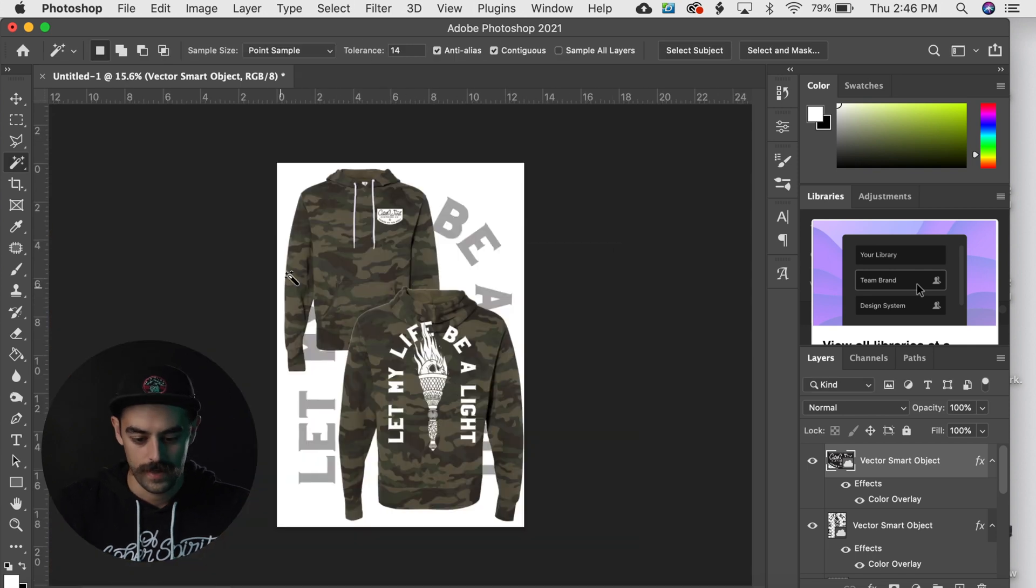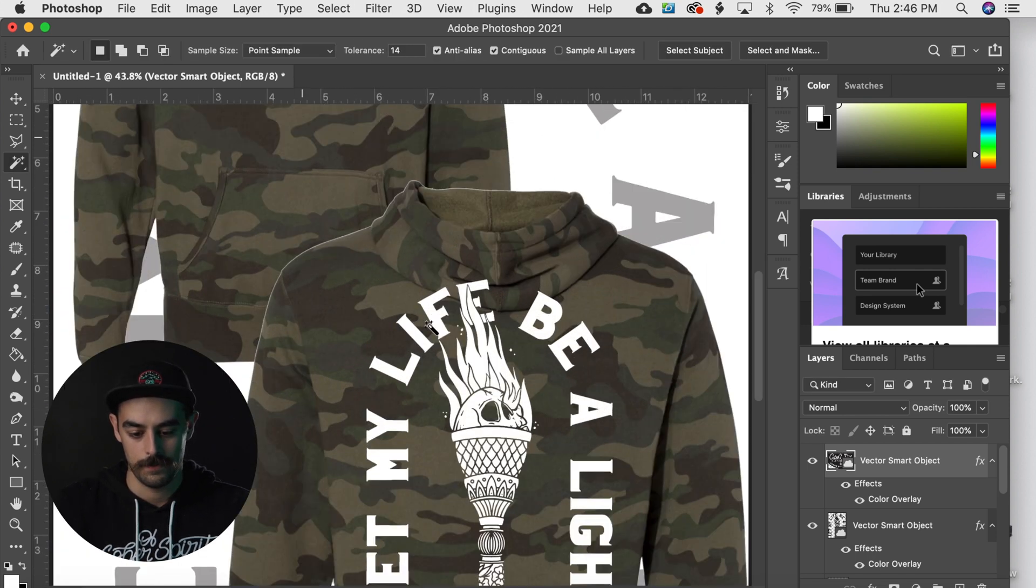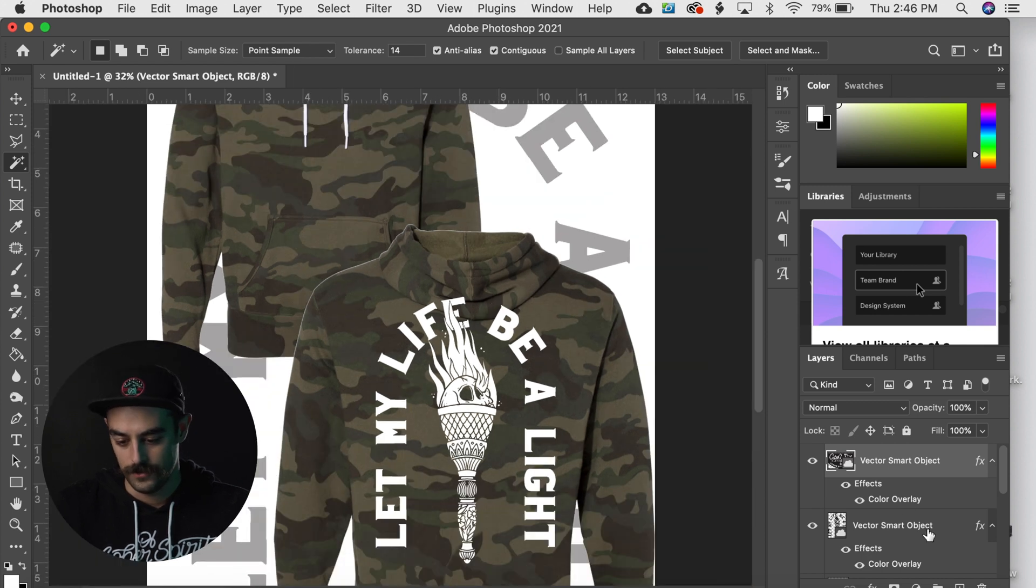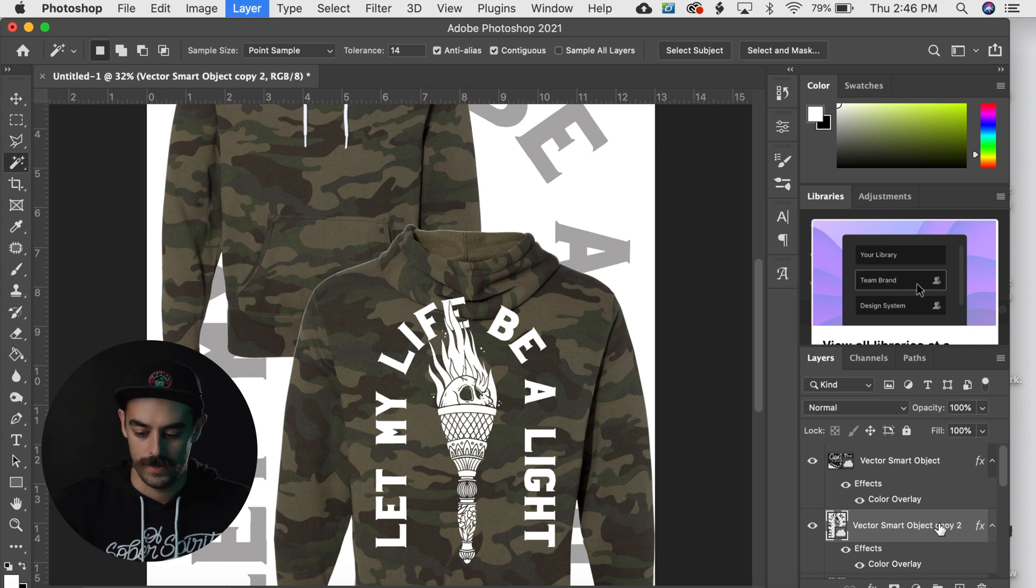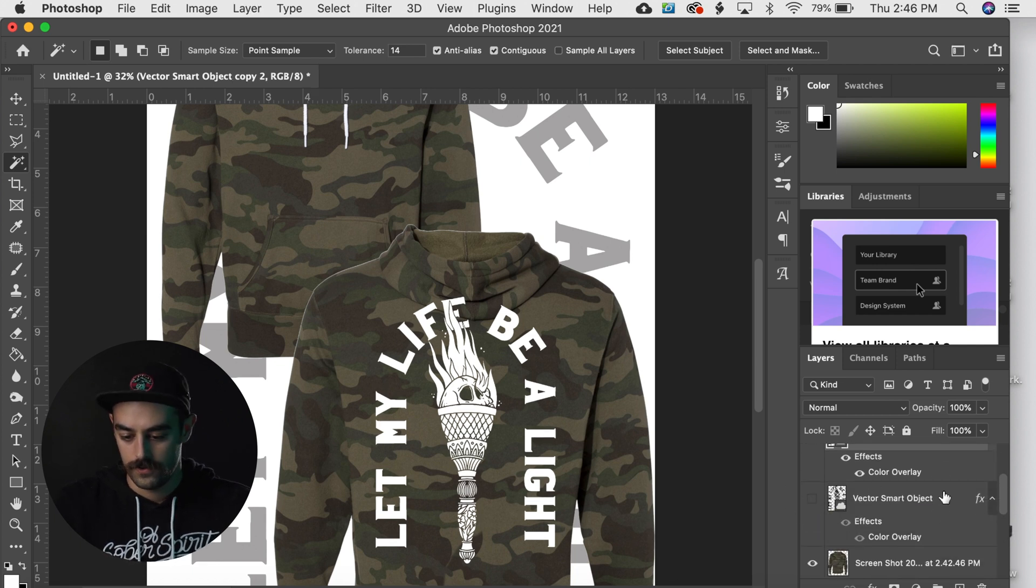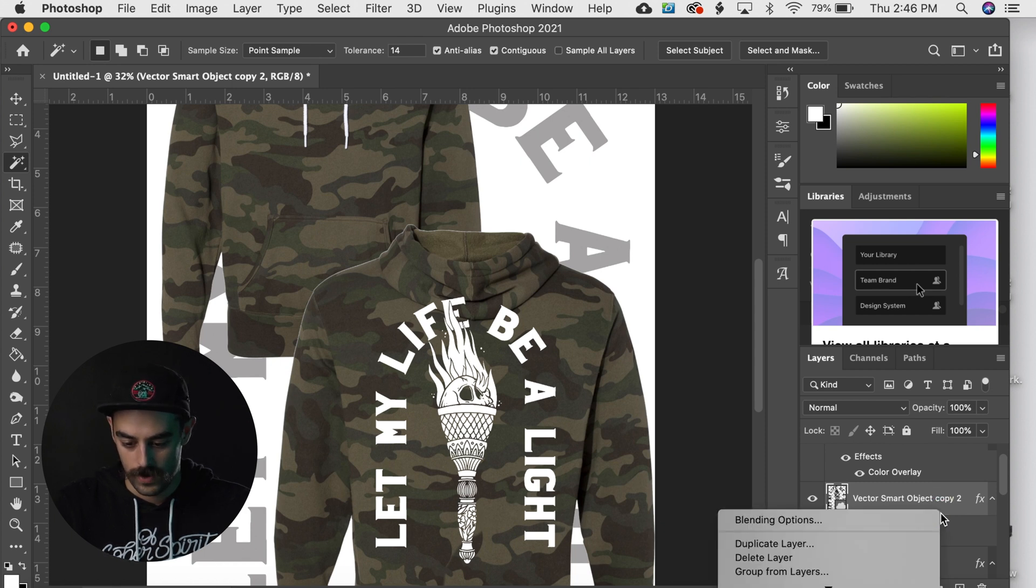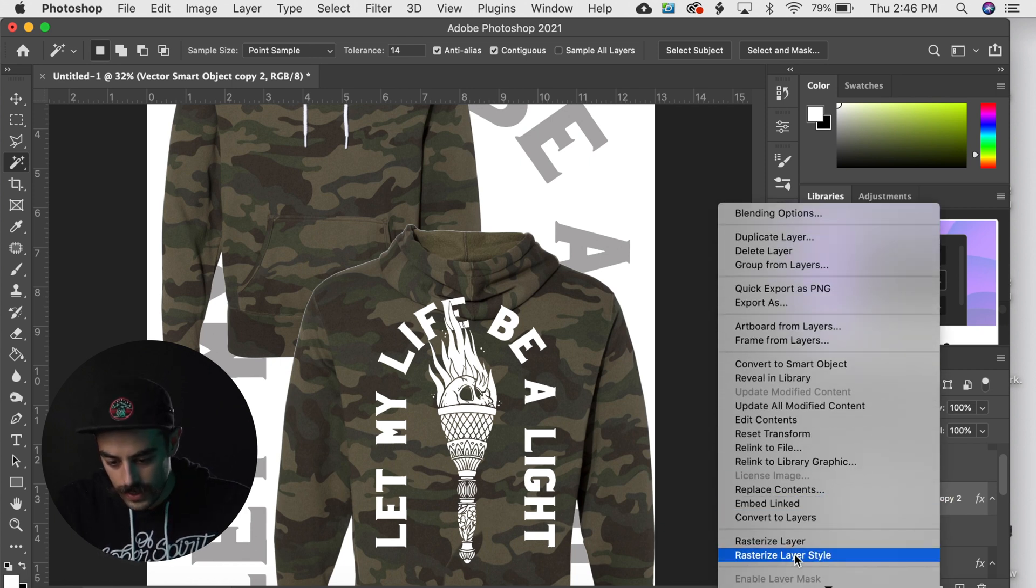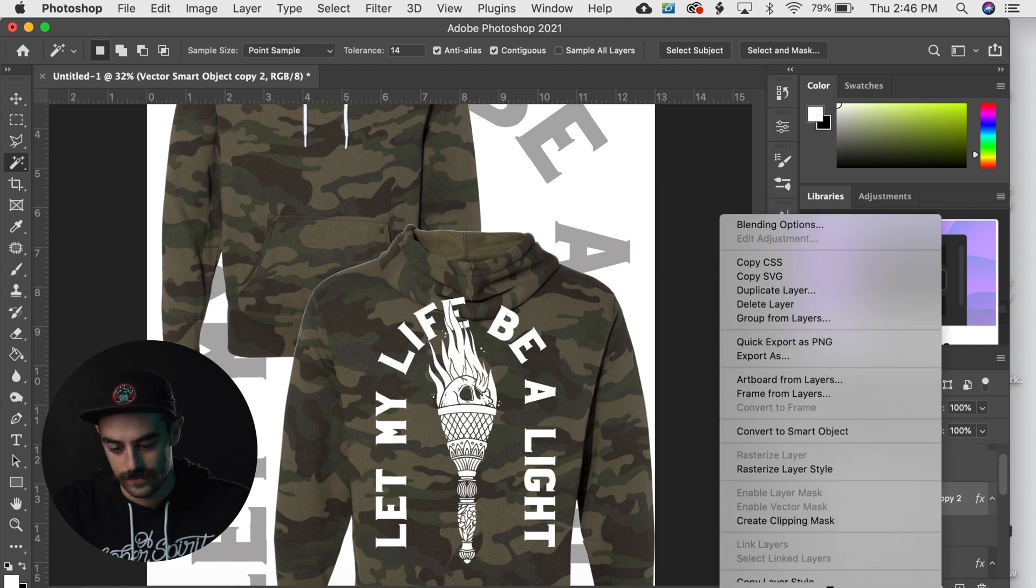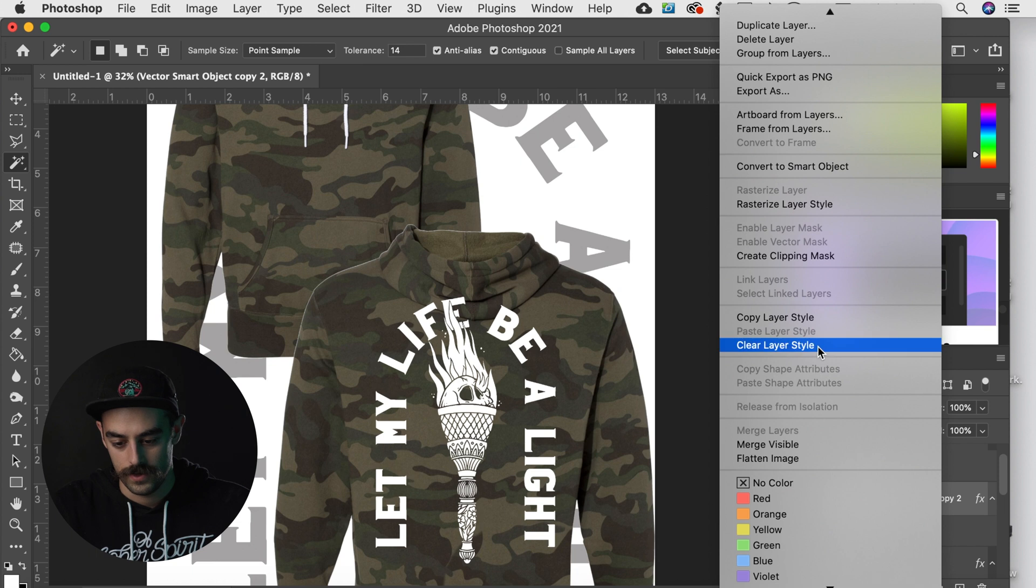So that looks fine, but you notice that some of the design is kind of up by the hood. So what I like to do for things like this is we can hit Command J to just duplicate that so we don't lose our final artwork. And I'm gonna rasterize this layer as well, or rasterize this layer style as well.